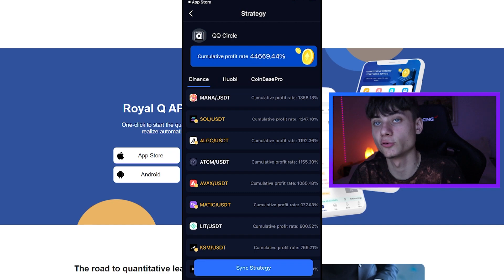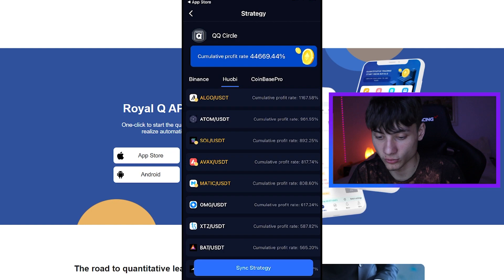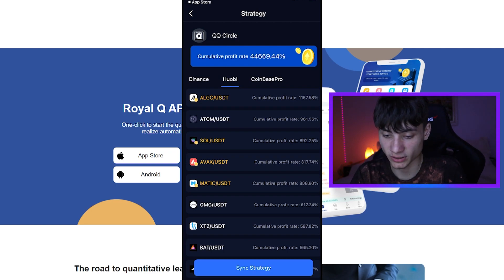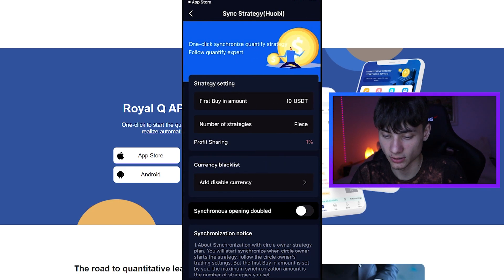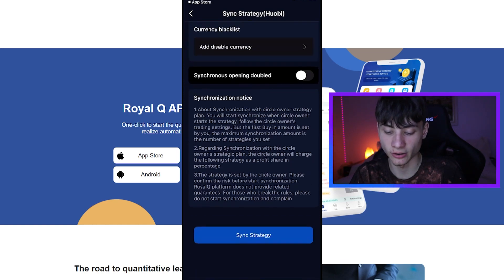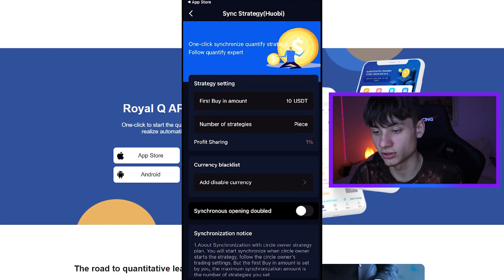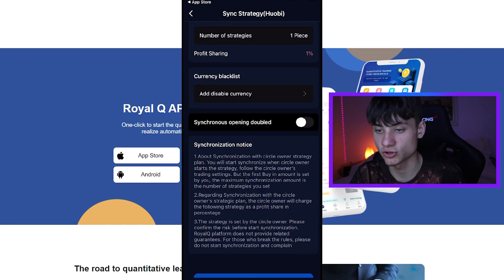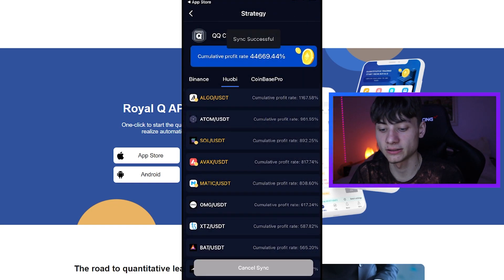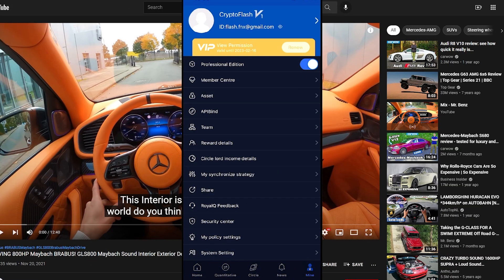The QQ Circle has 167,000 people joined, with popularity rankings. The cumulative profit rate is 44,000 — that's crazy. On Algo, 1,167 — that's crazy. We can also click on 'Sync Strategy' and it will get the same strategies they are using. We click sync, enter the number of strategy pieces — for example, one — and the profit sharing is 1% if you use their strategy. Click on that and it's successful — easy as that.